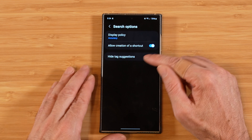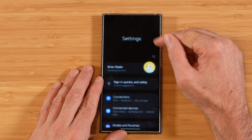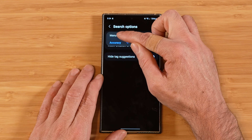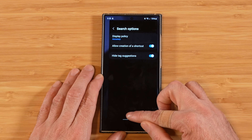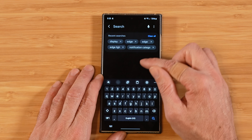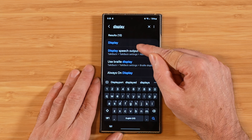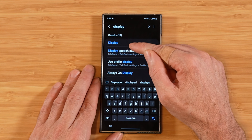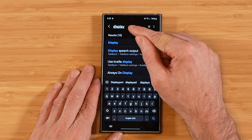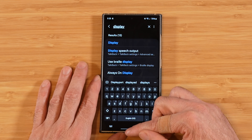Next we have search options. What this pertains to is going into our settings and initiating a search. With display policy, we can switch from accuracy to menu order. By default, if we go back into our settings and initiate a search, the results thrown back at us are going to be based on accuracy — the relevancy of the search term. So the word 'display' is a one-for-one match for display and it's going to be at the top of our list.